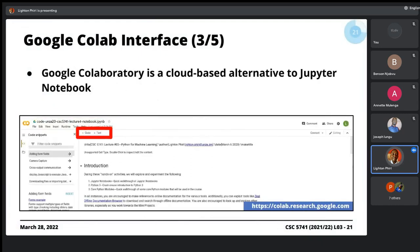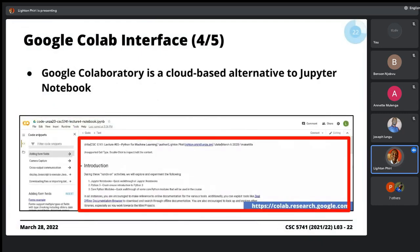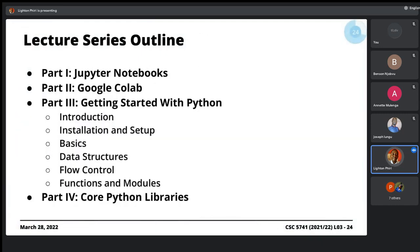I don't know if there are any questions or thoughts about this. If not, then maybe we can just quickly get through part three, which is getting started with Python.